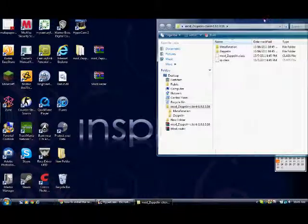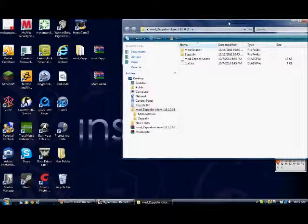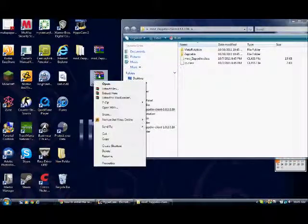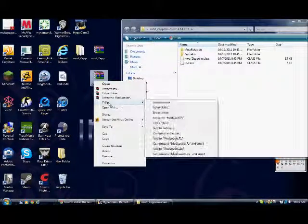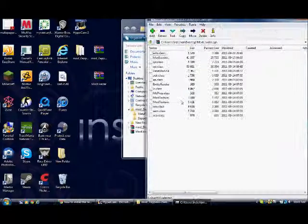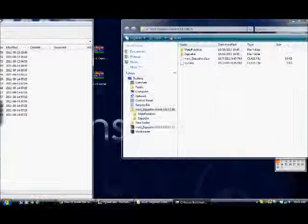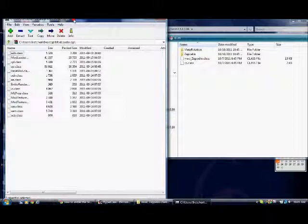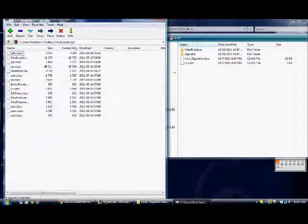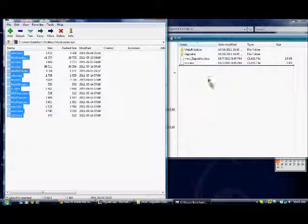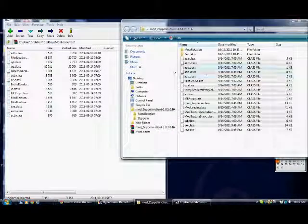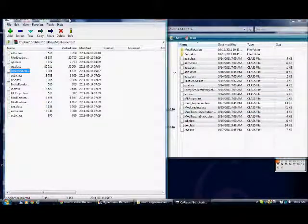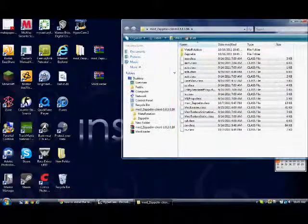Drag that off to the side, then right-click on mod loader. You're going to want to go into 7-Zip and open that archive. Drag that off to the other side, then copy everything that's in the mod loader and drag it over into the file you just created. Close out of the mod loader.